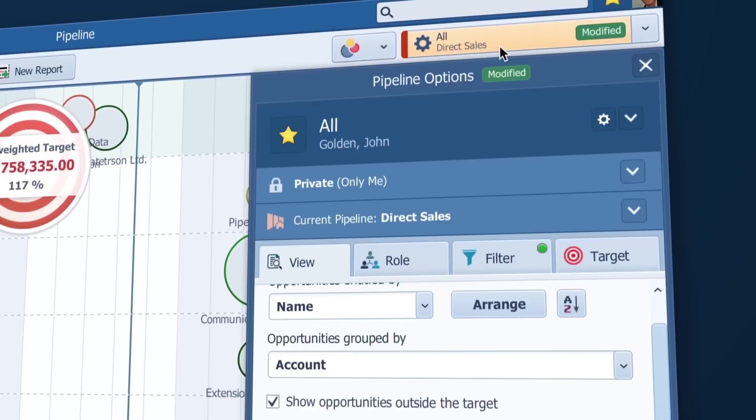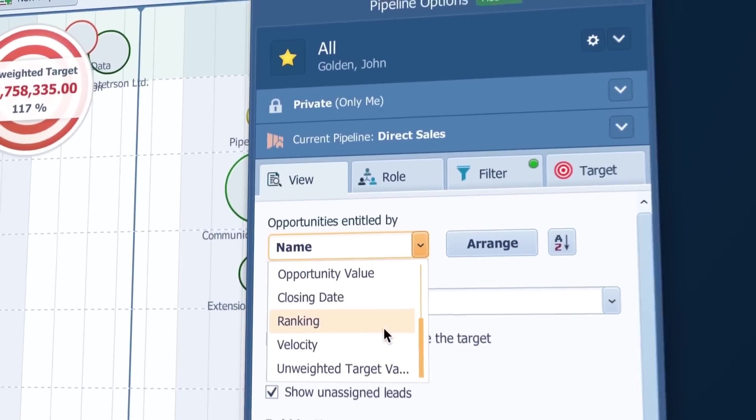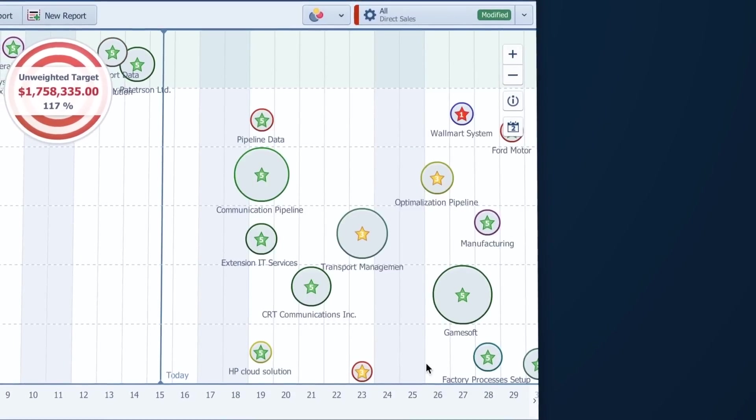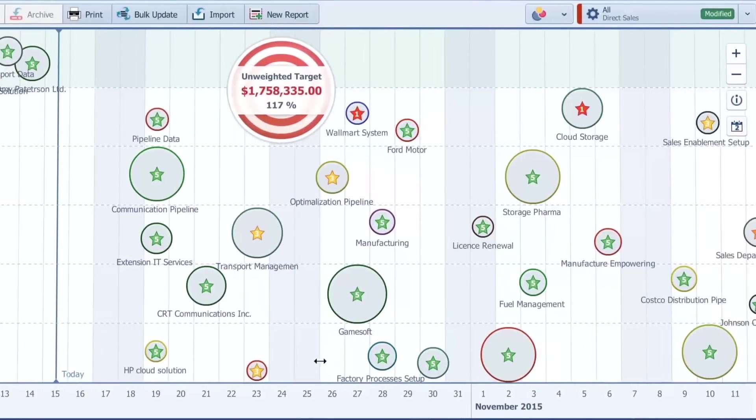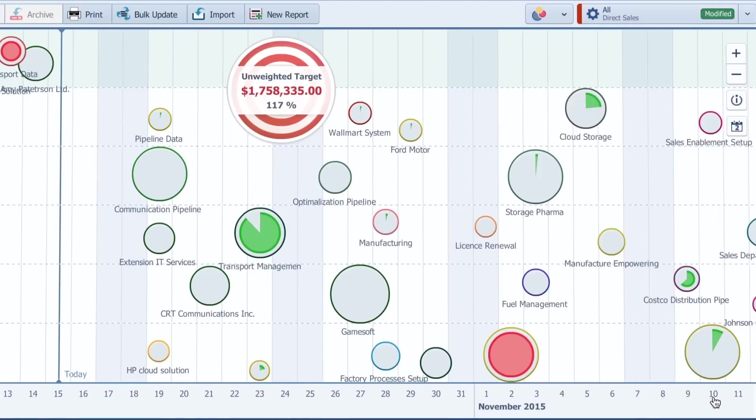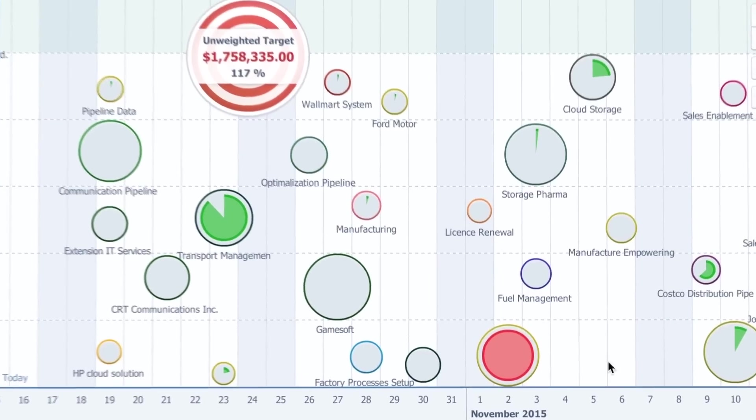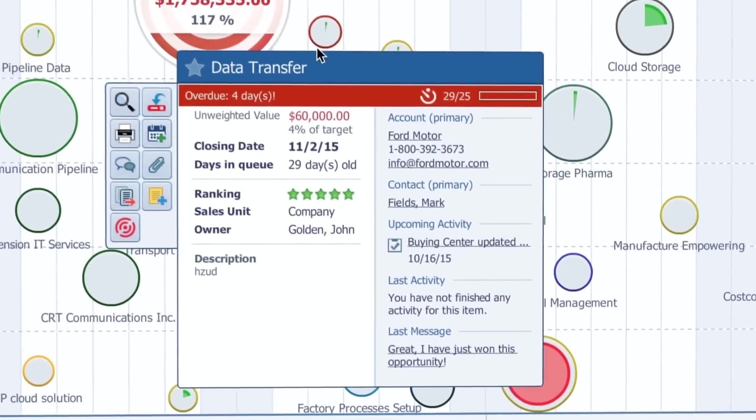You can also change the display to ranking, which reveals how salespeople really feel about their deals. Or velocity to see how long your opportunities are sitting in particular stages and uncover the ones that are overdue to move.